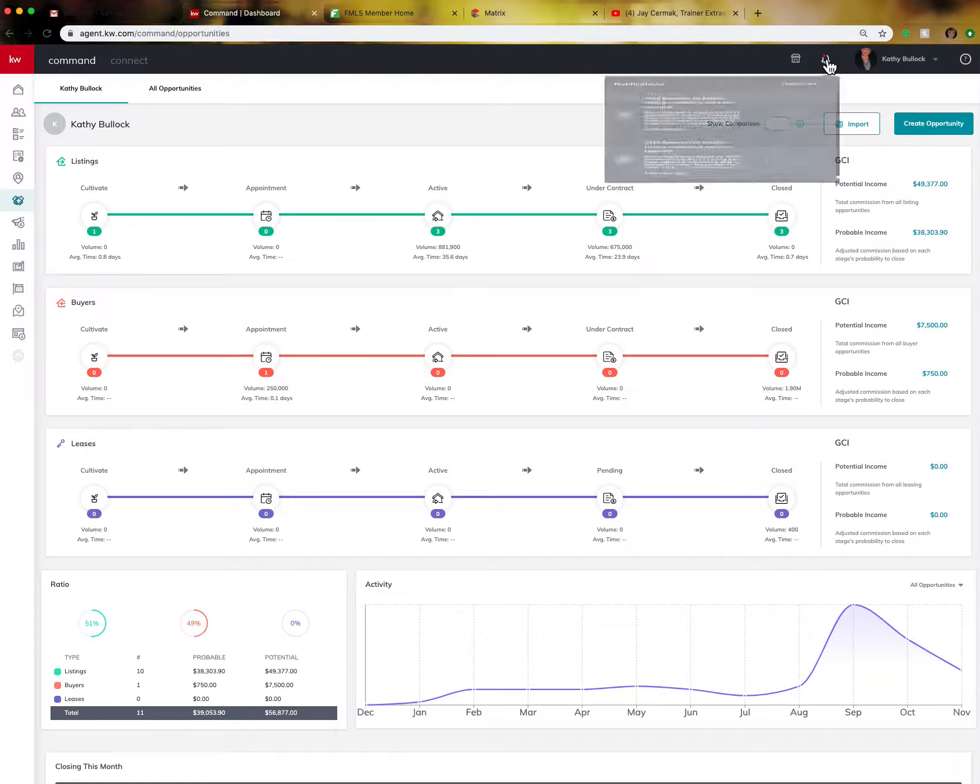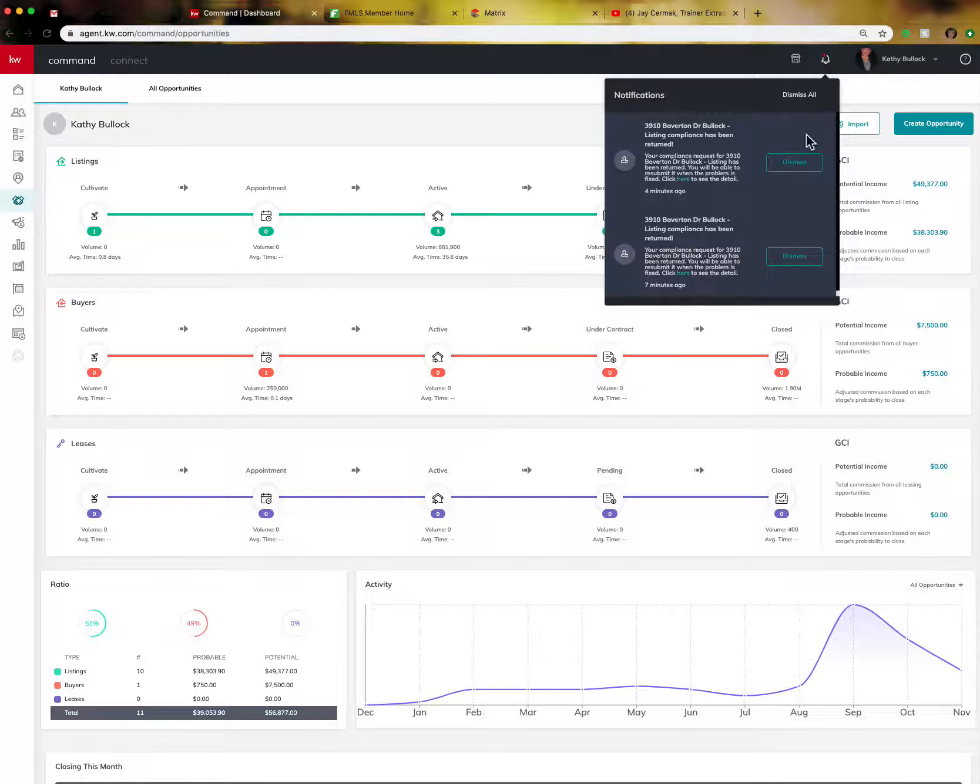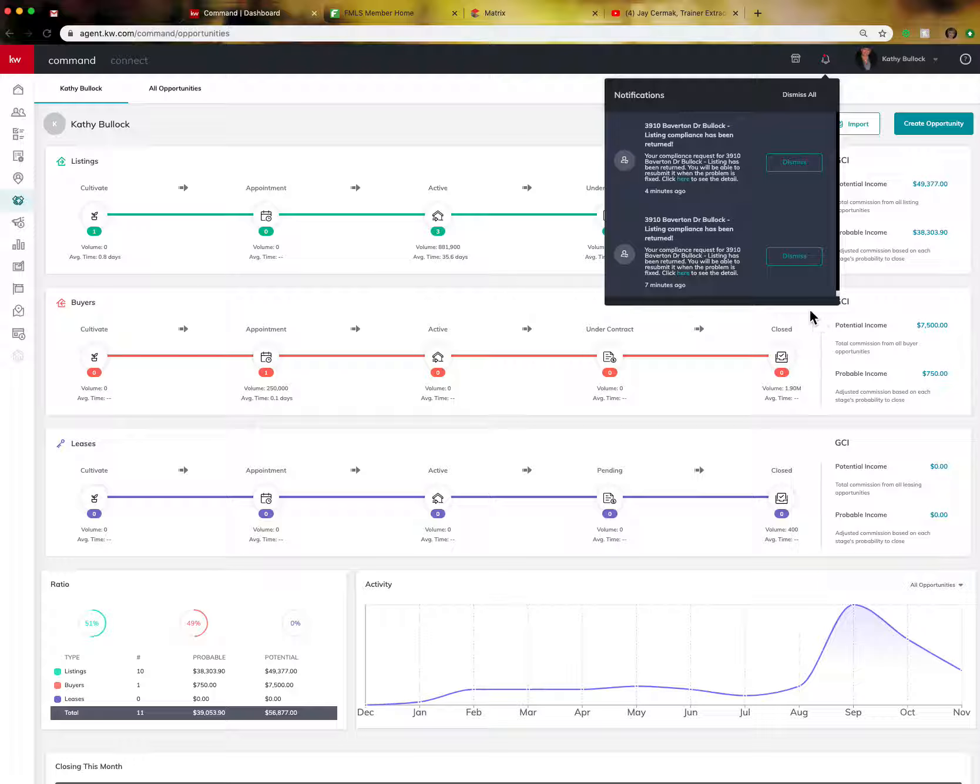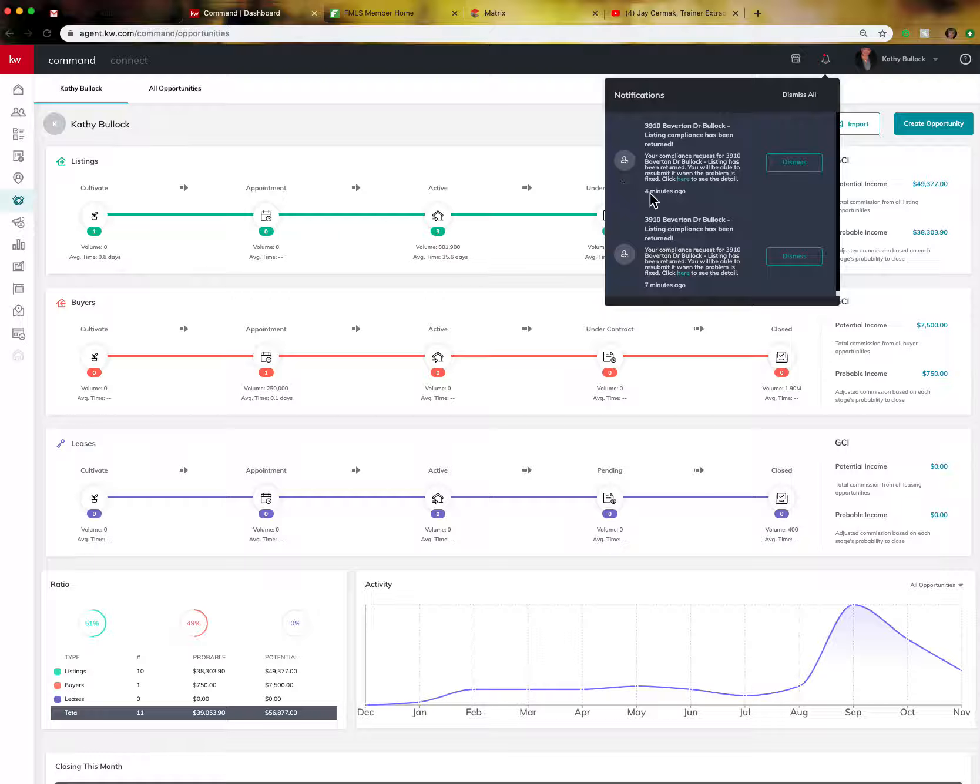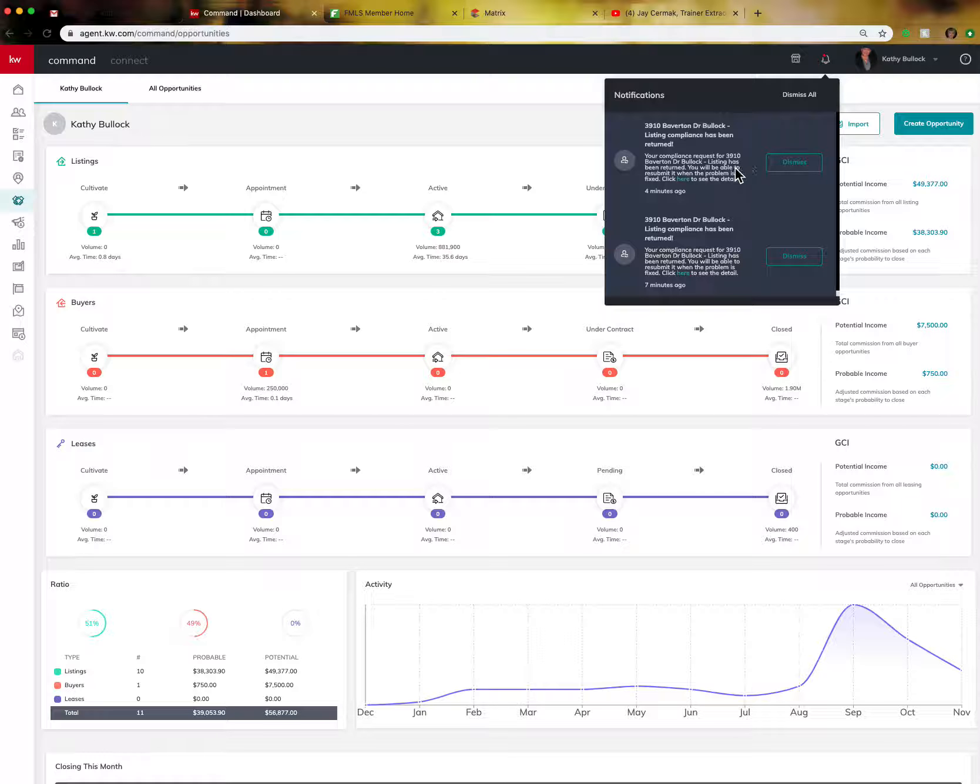it's going to actually tell you what is going on maybe with an opportunity or if you've downloaded some contacts, you're making labels, something like that. It's going to tell you that your download is ready. Or in this case, it's going to actually tell you your compliance request for a certain address has been returned.